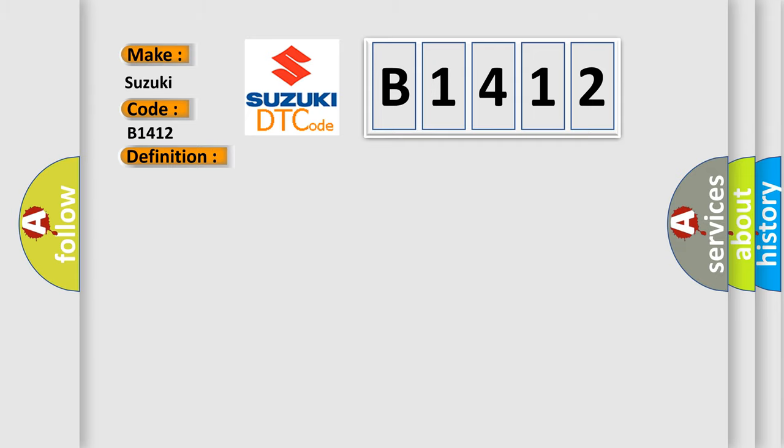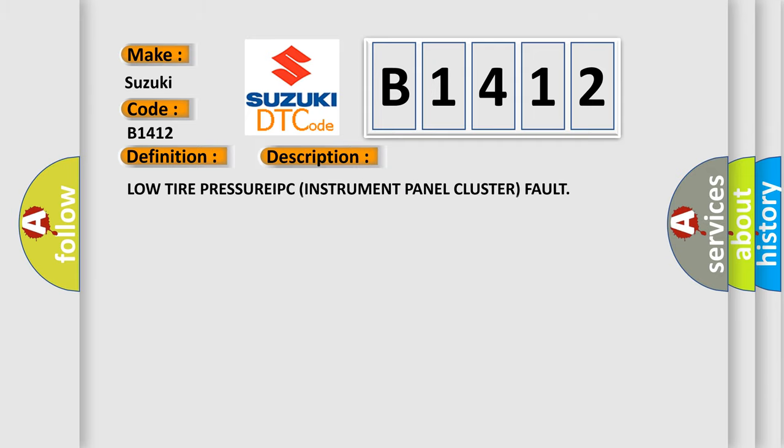And now this is a short description of this DTC code: Low tire pressure IPC instrument panel cluster fault.